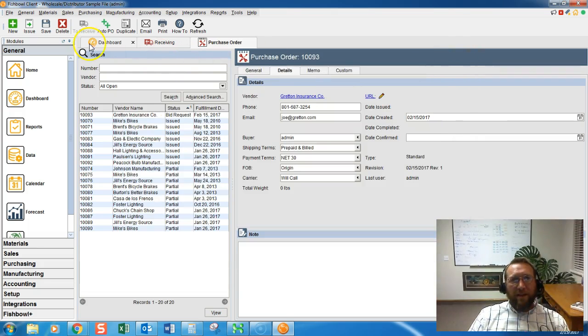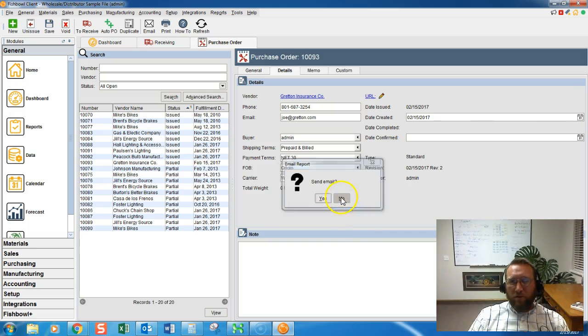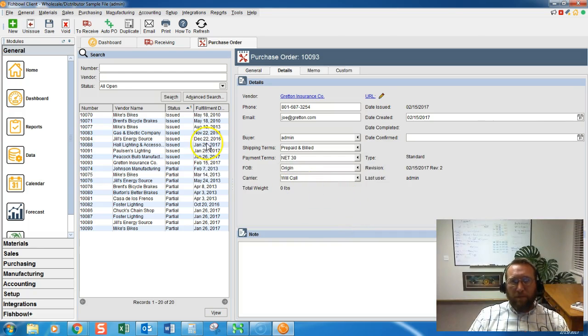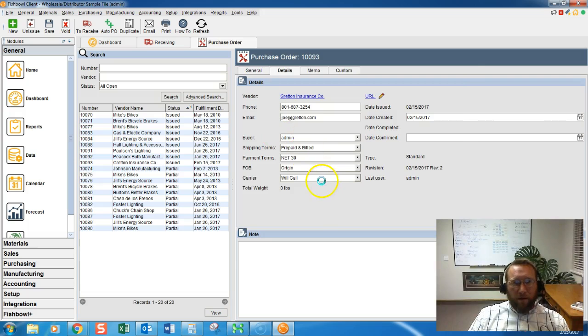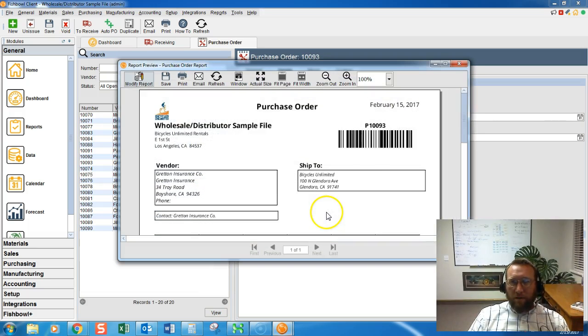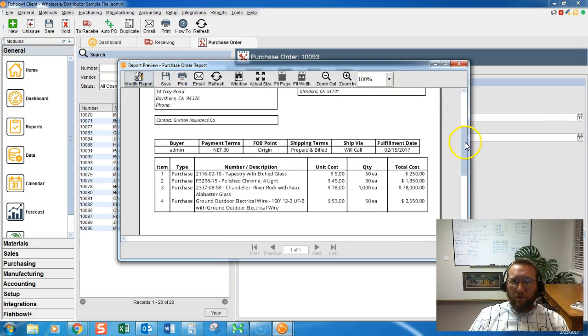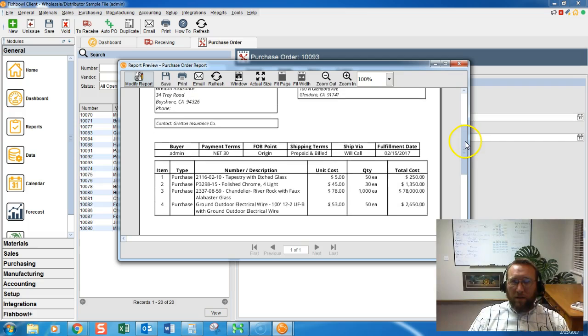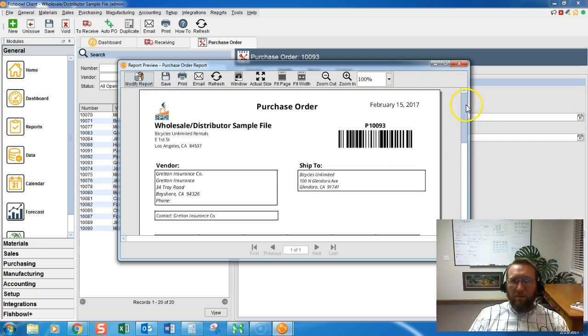If we click issue that will give us a purchase order. You can email the purchase order if that's set up. If your email is set up in Fishbowl then you can also email the purchase order.